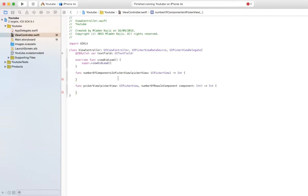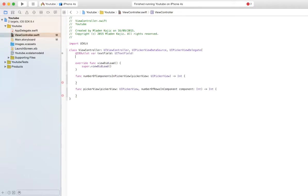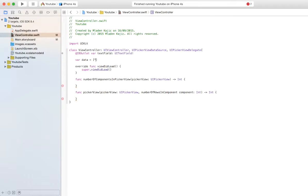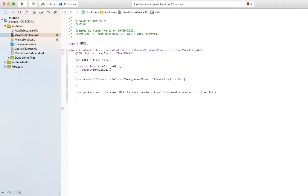In the first one, number of components in picker view, you want to actually just before that we can actually create our data array. And in here, this is basically just everything that's going to be in your picker view. So I'm just going to say one, two and three, just like that.